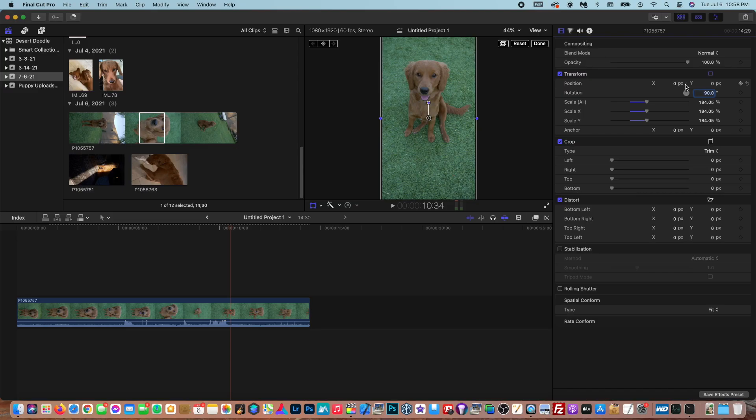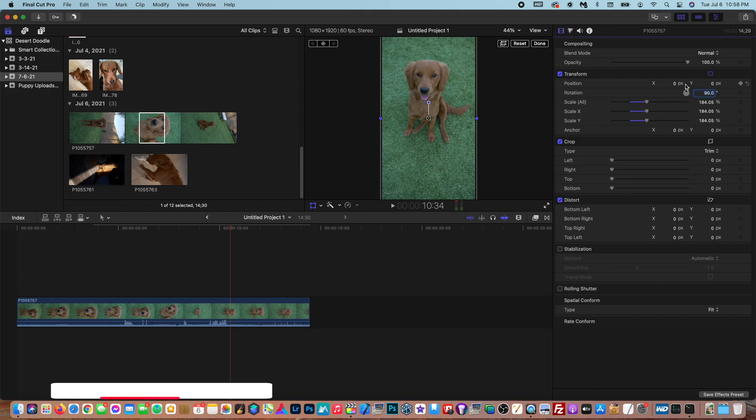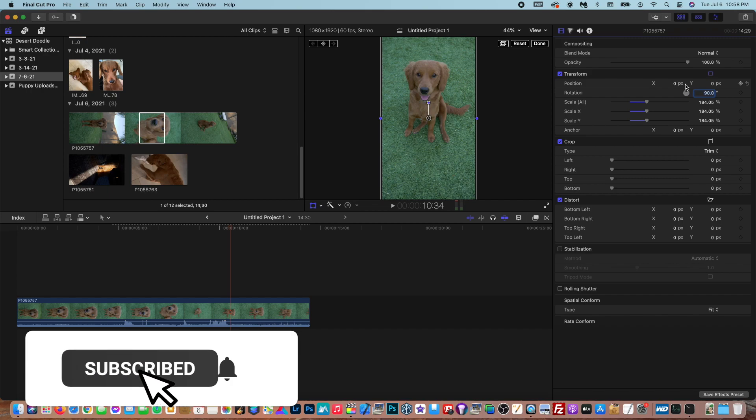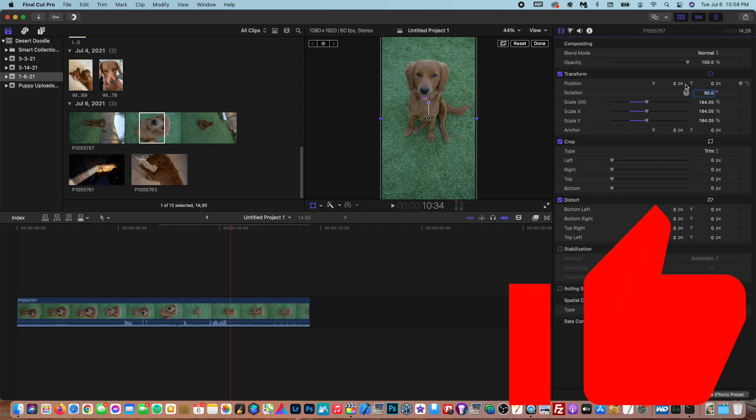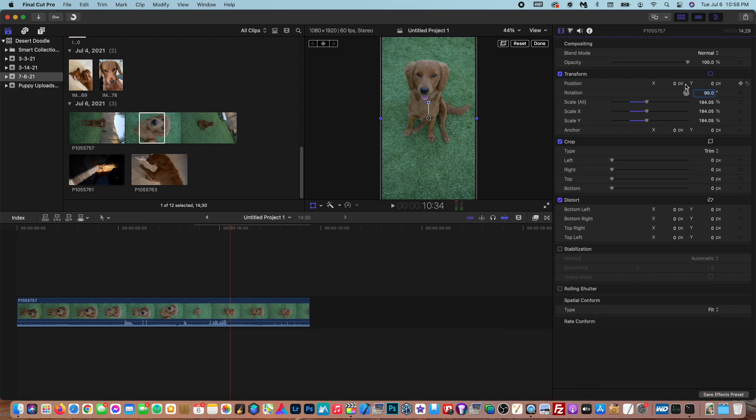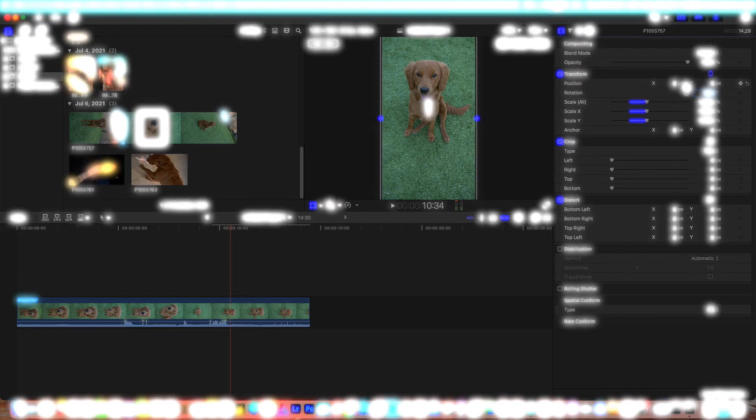Yeah guys, that is how you rotate video in Final Cut Pro. If this tutorial helped you out, definitely make sure to hit the subscribe button and notification bell. That way you're updated when I create new videos. And also give this video a thumbs up because it'll help the video rank higher in the algorithm. Until next time guys, I'll see you in the next video.